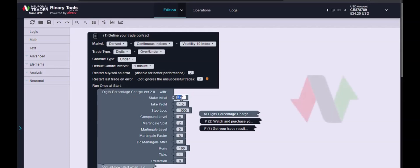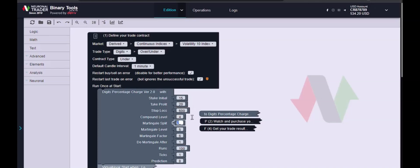Welcome once again, Neuronal Traders! Here we are with a new work session, now with a strategy based on percentage load of digits, especially between 9 and 8, to void contracts under 8. Few operations, quick profit, compound interest.